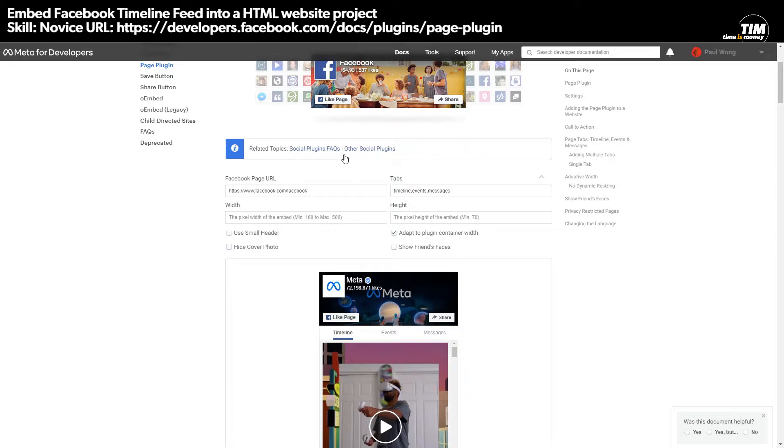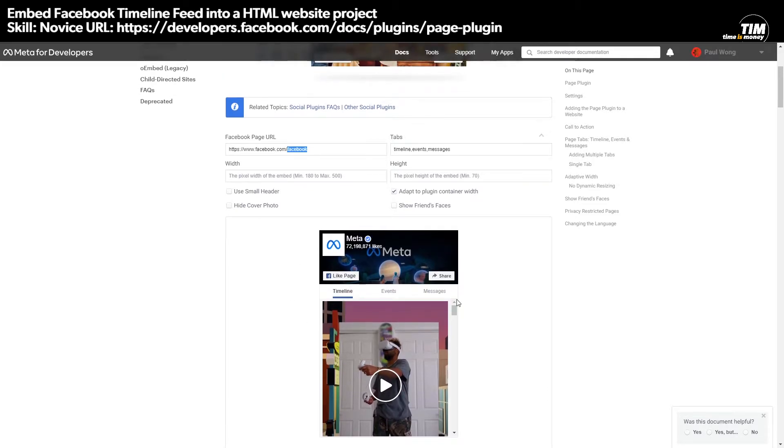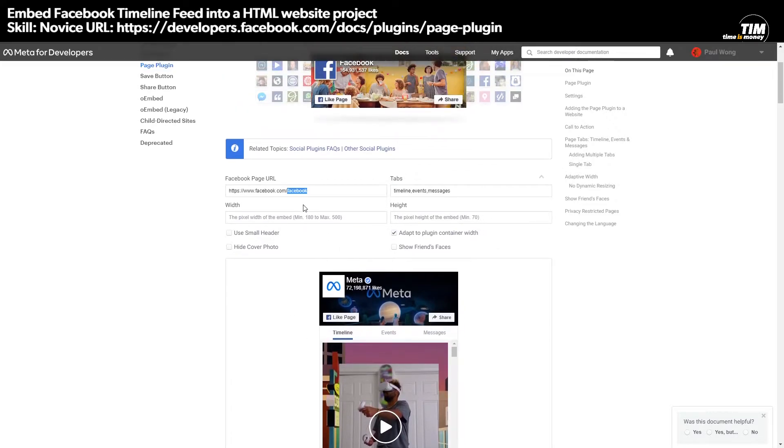And this will open up here. As you can see, it's already put Facebook in here as a sample of what you can embed. But what you can actually do is you can put any page here.